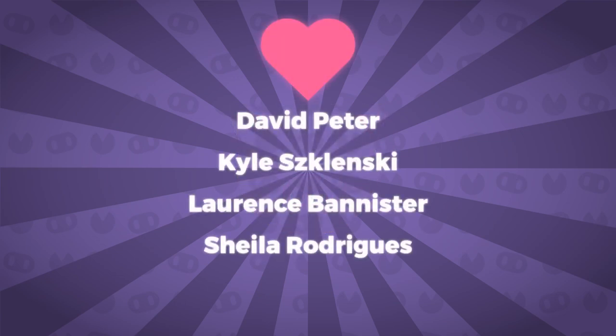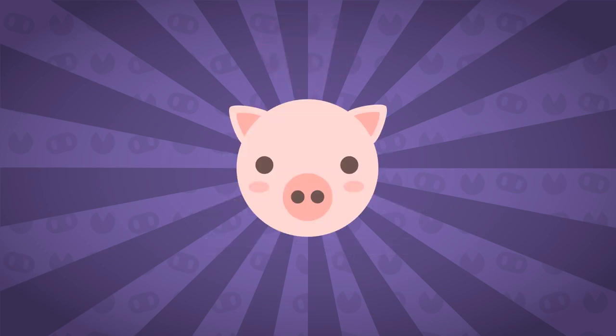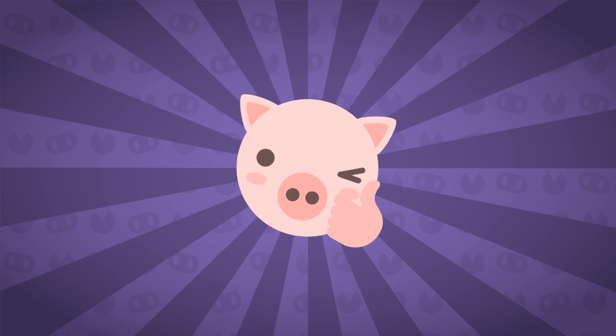This video was made possible thanks to the awesome patronage of these people. Check out the perks and rewards you can have by becoming a PigDev Patron. Well, that's it. Thank you so much for watching. Keep developing and until the next time.